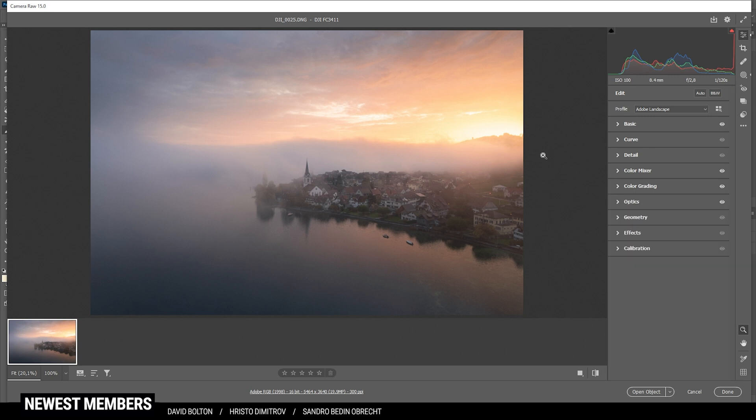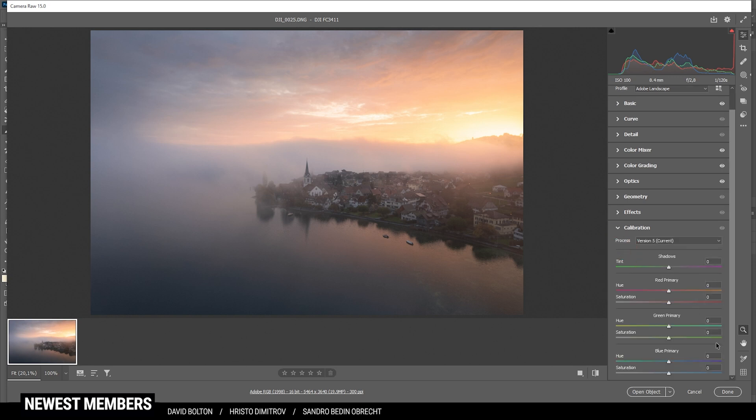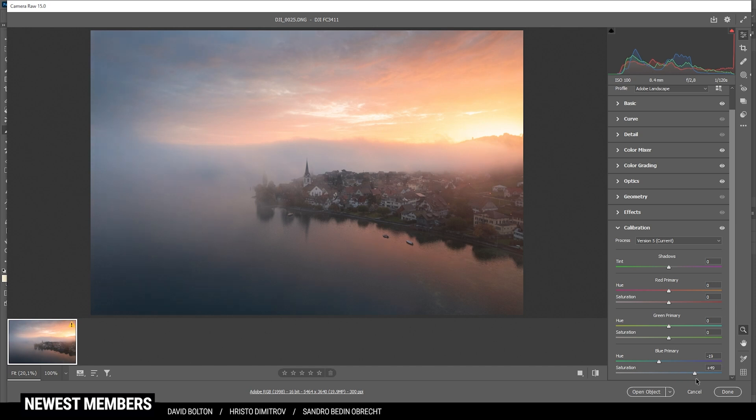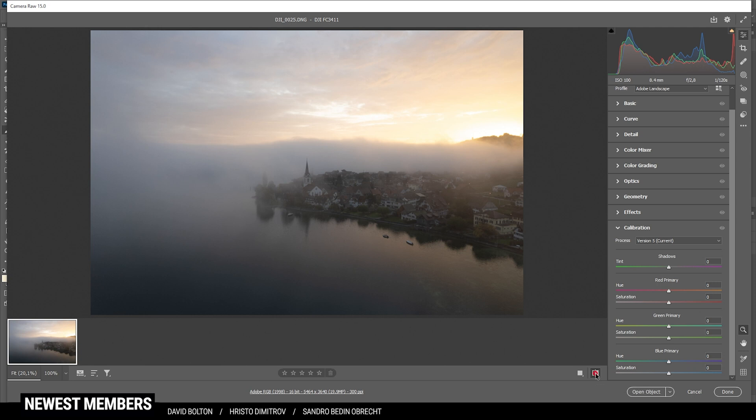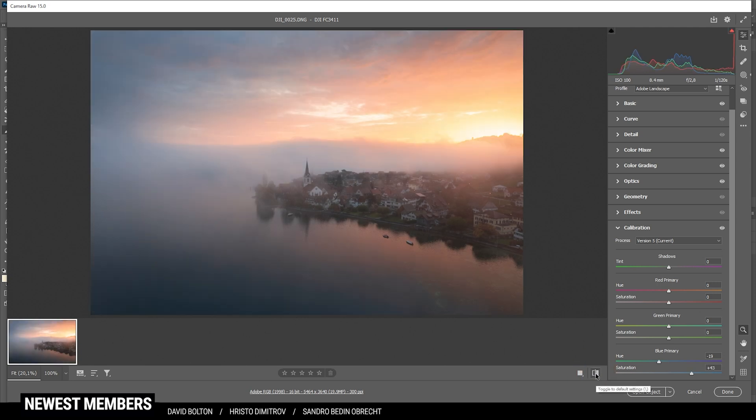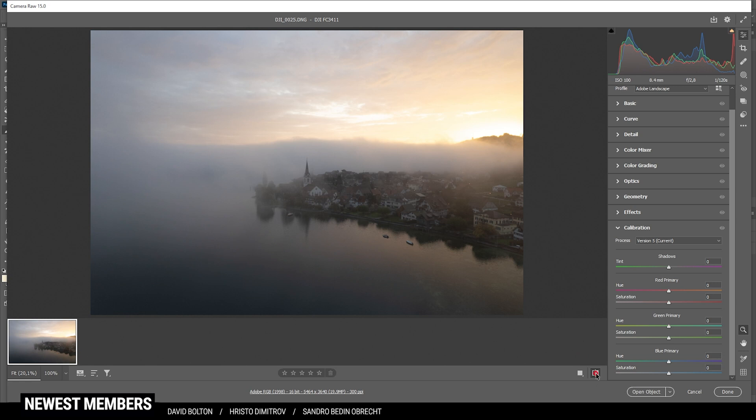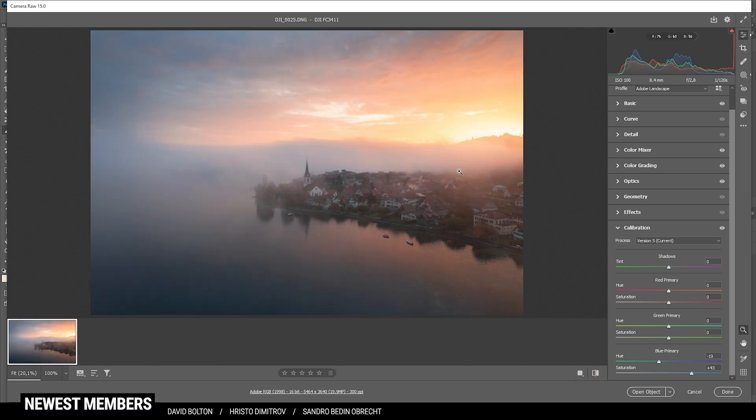The final part of the color grading in the camera raw editor is happening in the calibration tab. And as usual, I'm going to bring down the blue primary hue, which would just enhance those warmer tones some more. And at the same time, I'm going to bring up the saturation here. That is looking really good. So again, let's check the before and after view real quick. You can see the colors look so much better after just those raw adjustments, and the overall exposure is much more pleasing to look at.